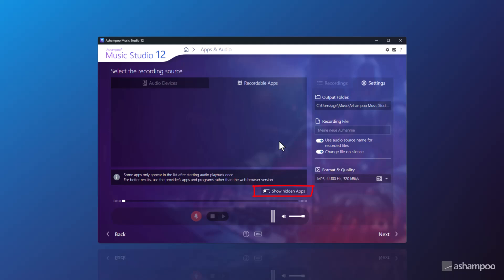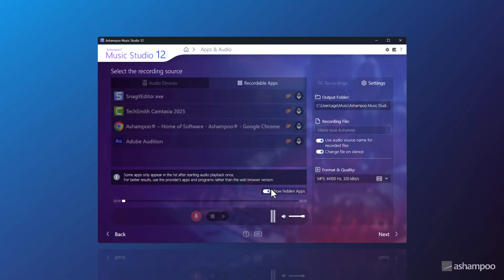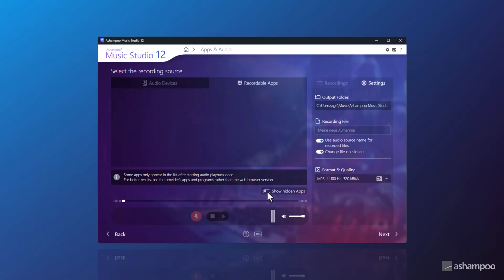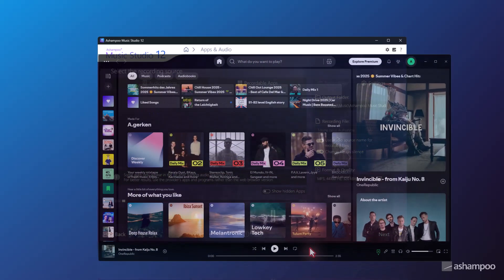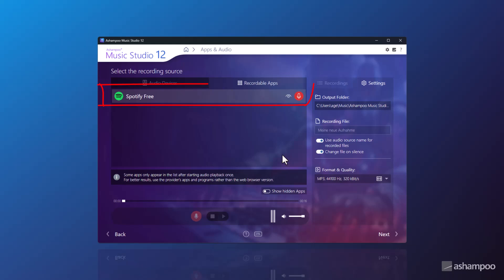Hidden apps can be shown again under Show Hidden Apps and unhidden if needed. Now, I want to record from Spotify. I've started the Spotify app and it shows up here in the list of recordable apps. Why use the app instead of a browser? Because browser tabs, email alerts, or random videos might sneak into the recording. That's not a problem with Spotify, but with YouTube, for example, it's harder to avoid.